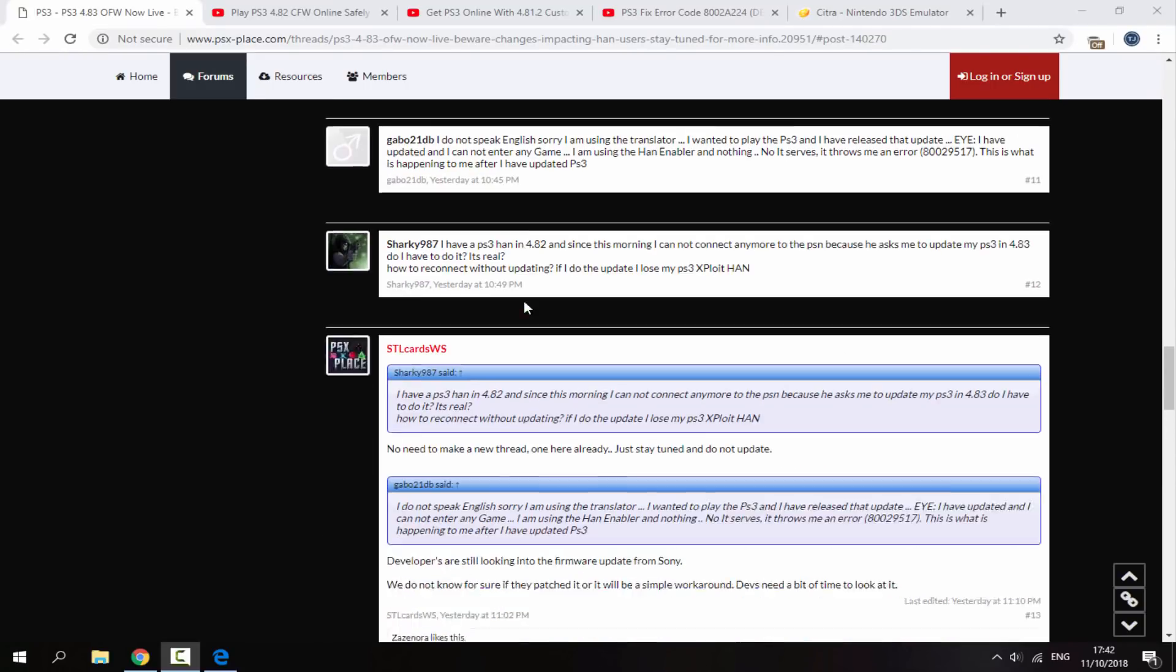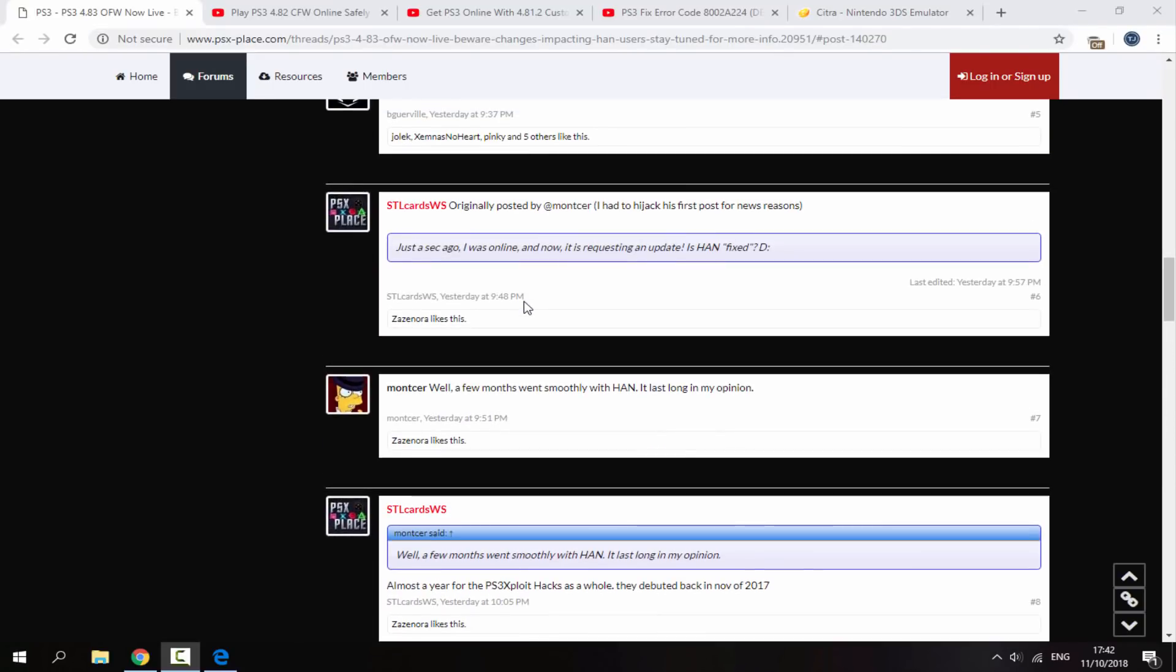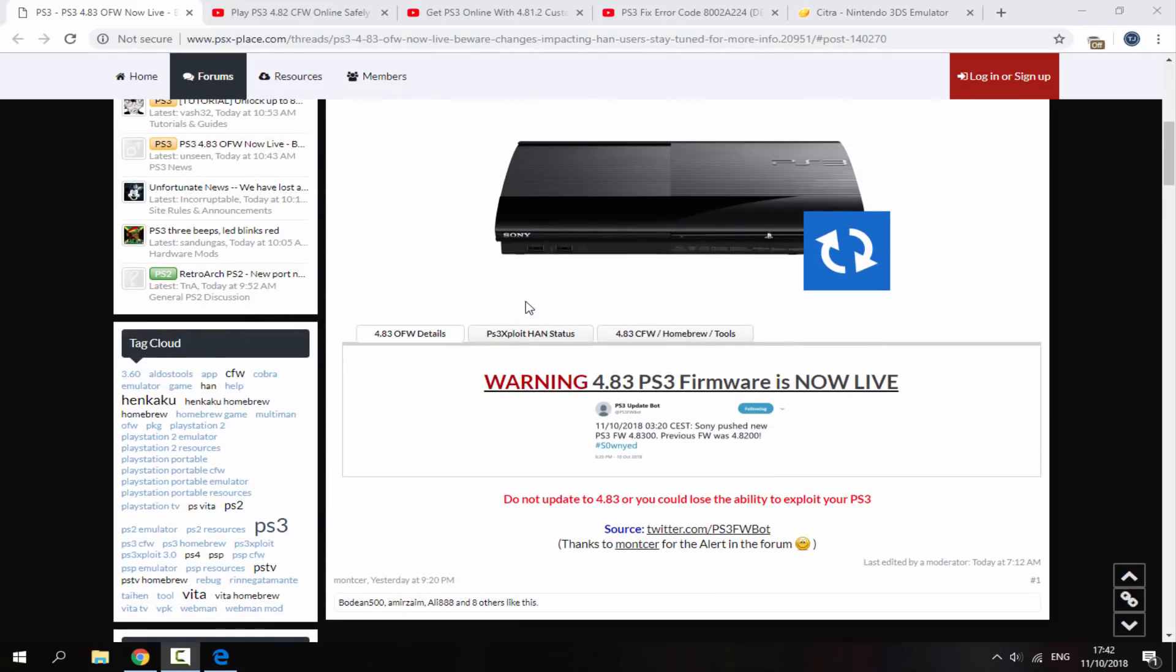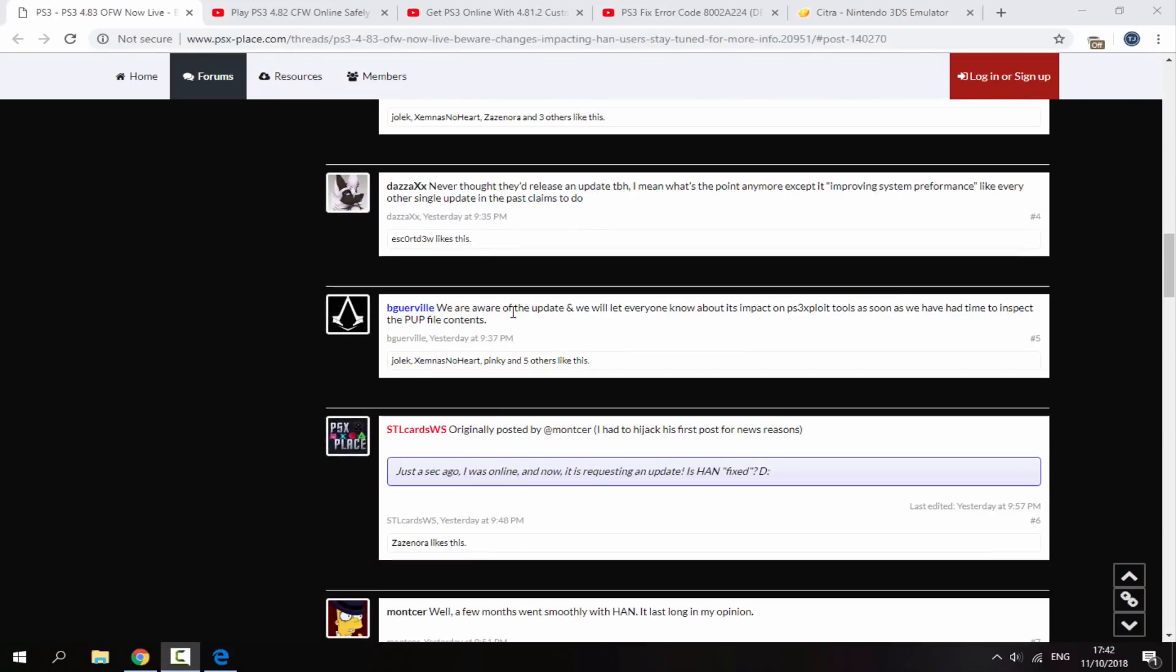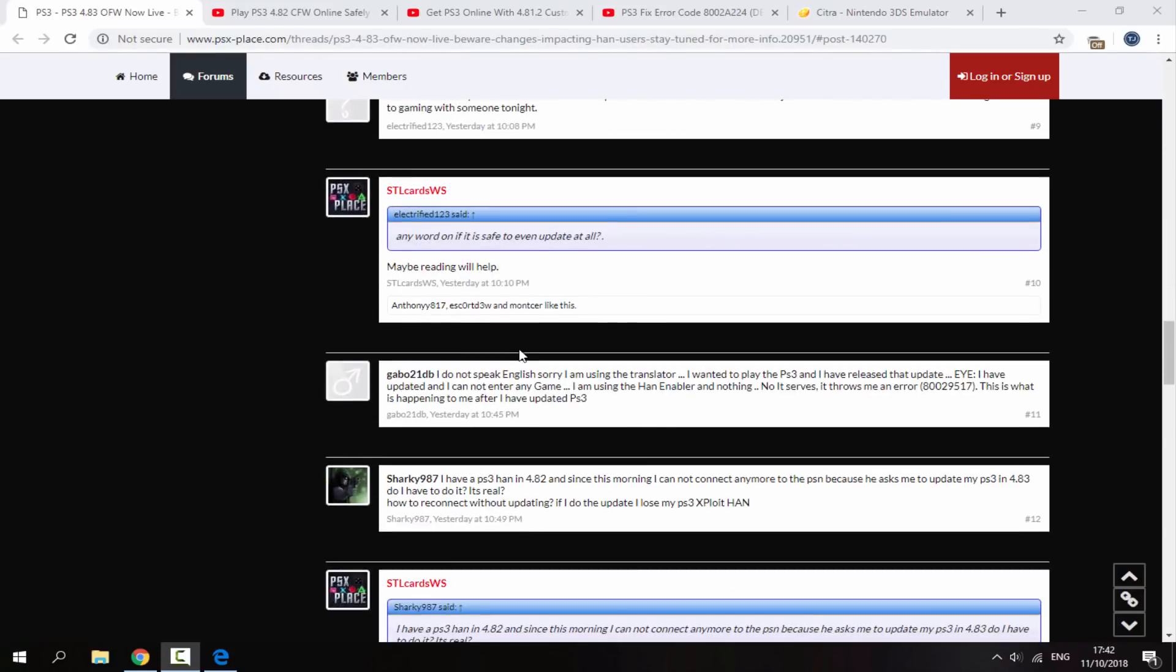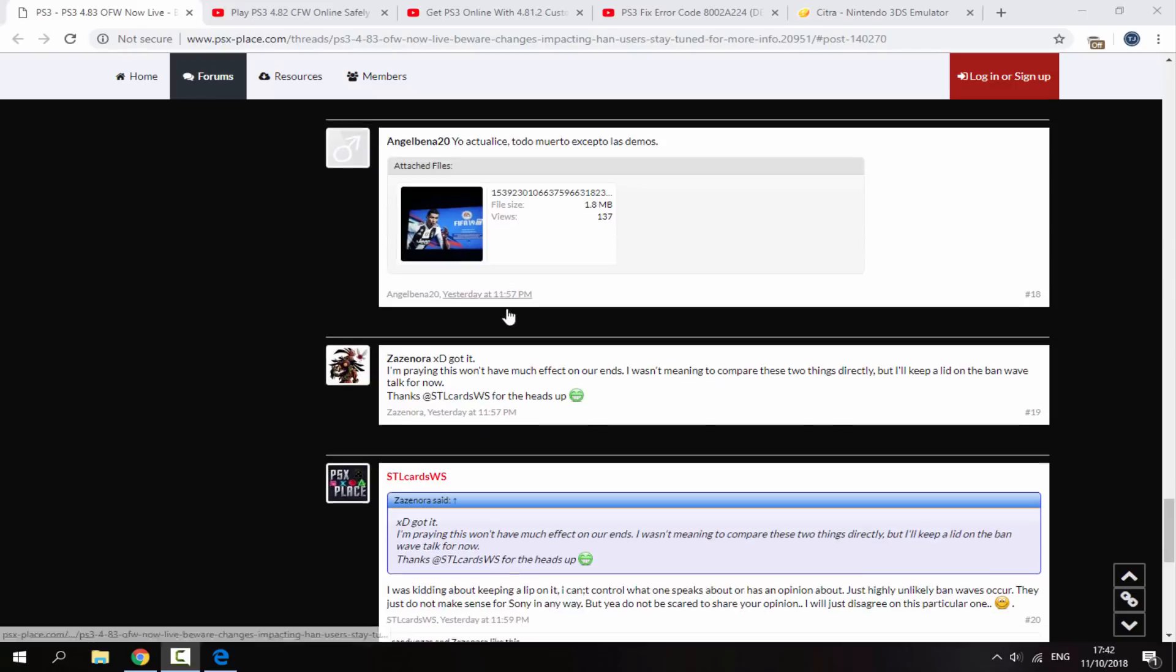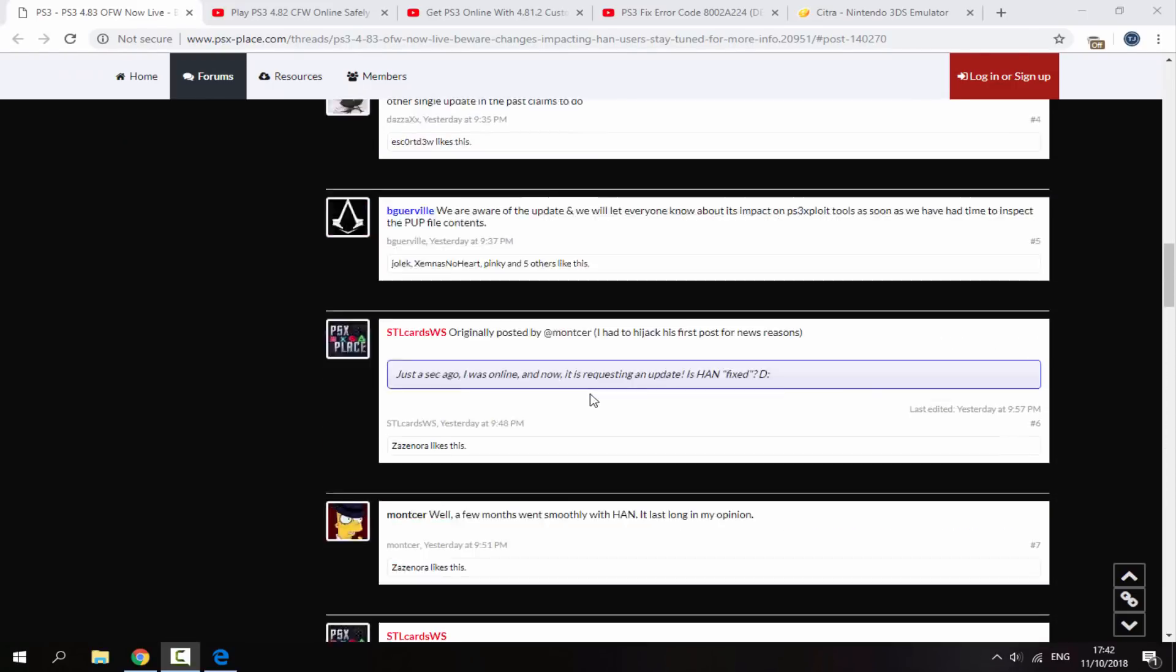But yeah, just as you're watching this, just like my last PS Vita video, do not update until there is a new exploit or it has been completely confirmed that we are allowed to update. So quite a few people saying here they have updated and now they can't play online. I think someone else said he tried to play FIFA 19 online and it just wouldn't work or something like that.